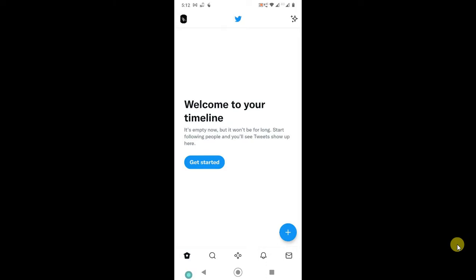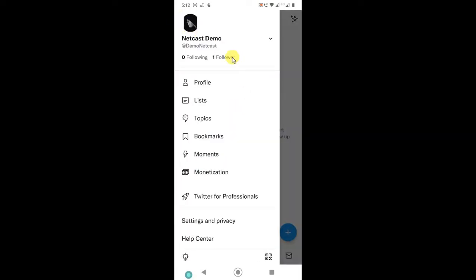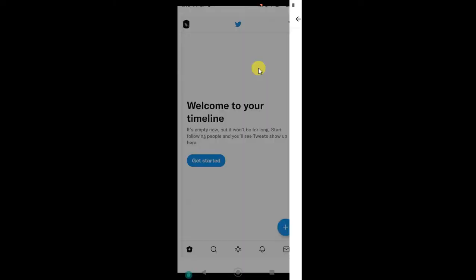First, you have to check your followers. To check followers, just click on your profile photo. Then you can see your profile will be open. If you click on the followers link, it will open. You can see I have only one follower, and this is also my account.